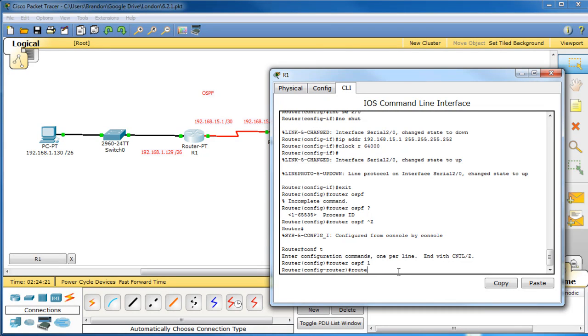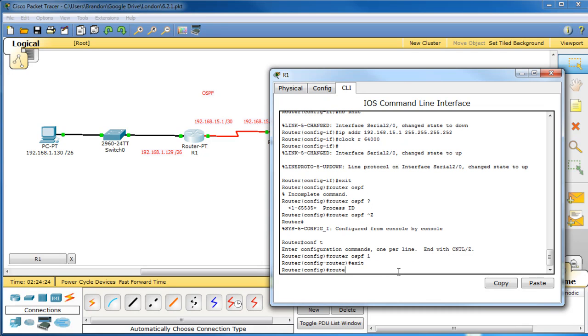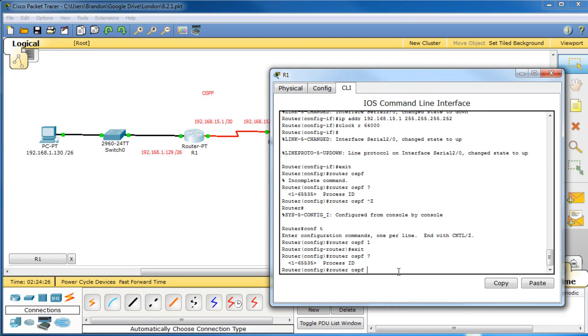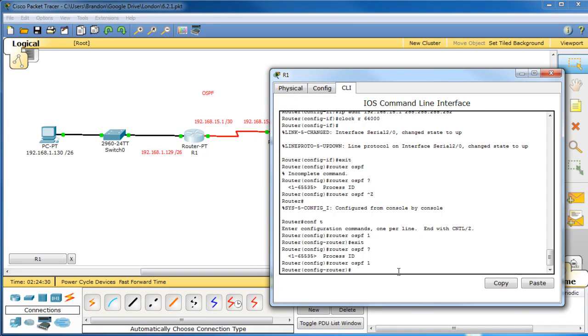Router OSPF, what, 65,535, yeah. But we're just going to use 1. I mean, why not use 1?